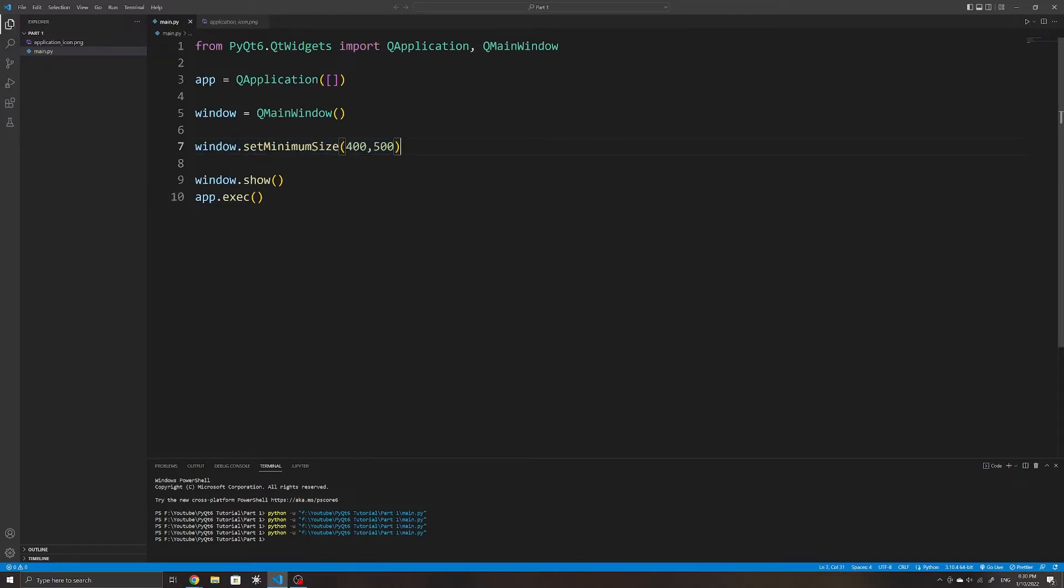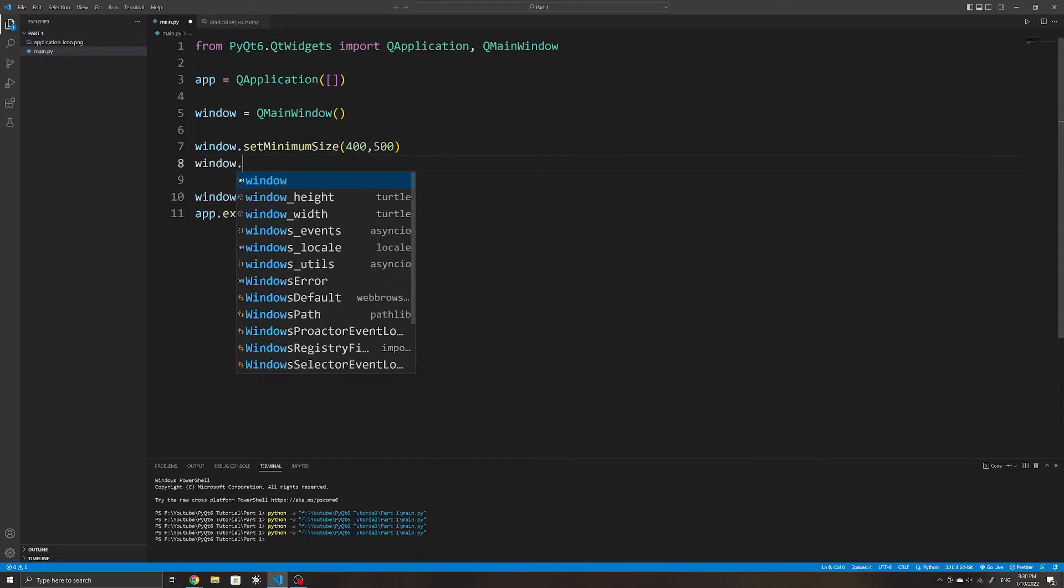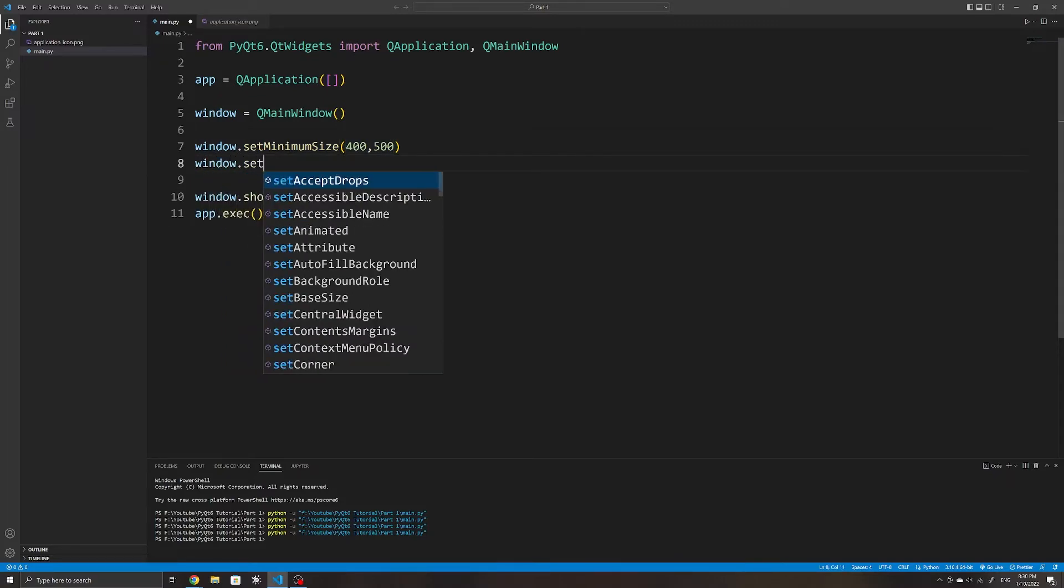To give our window a title, we can use the setWindowTitle method on our main window.